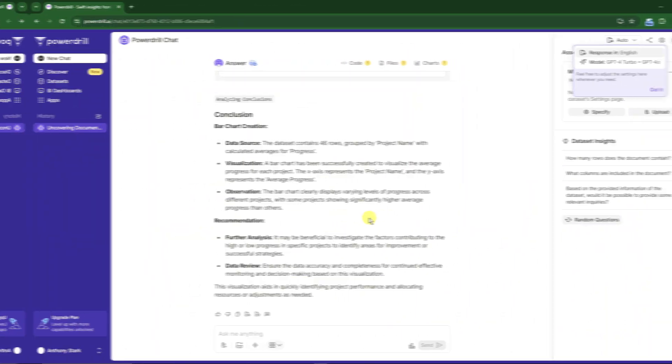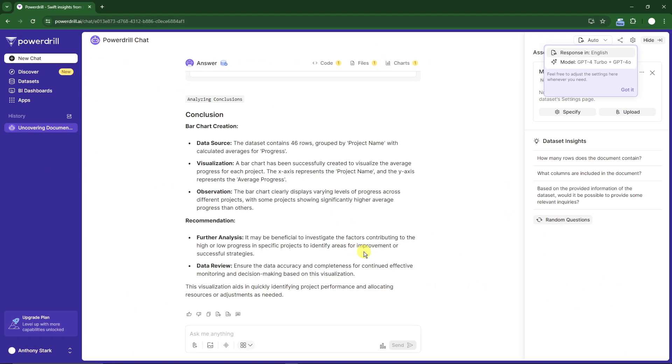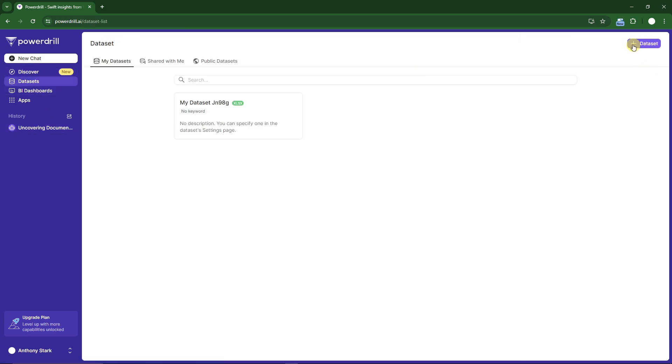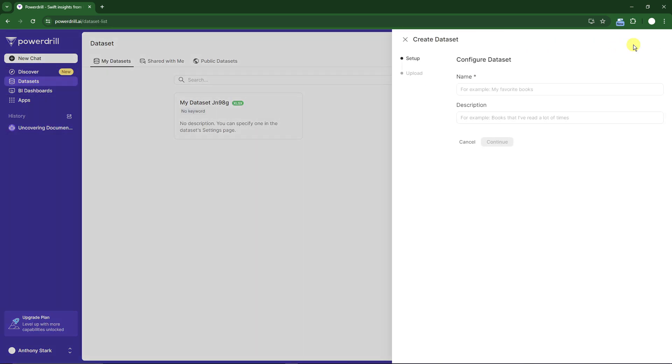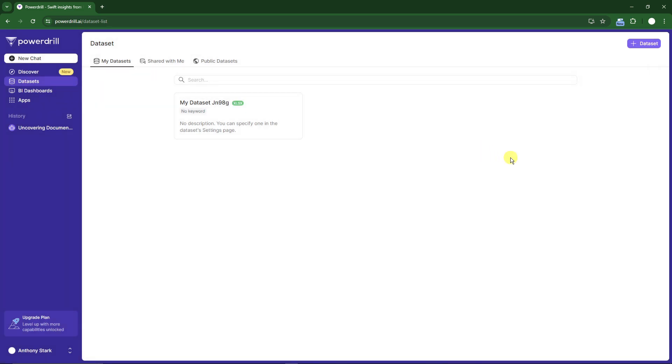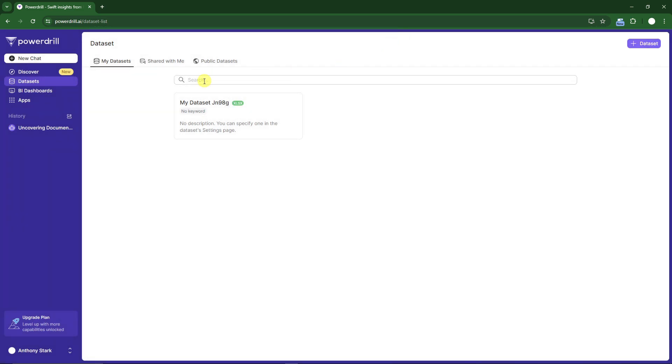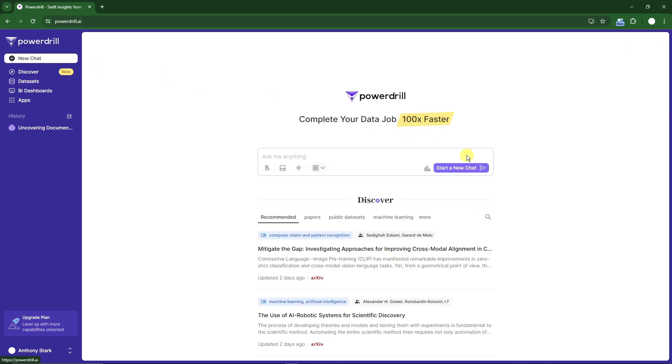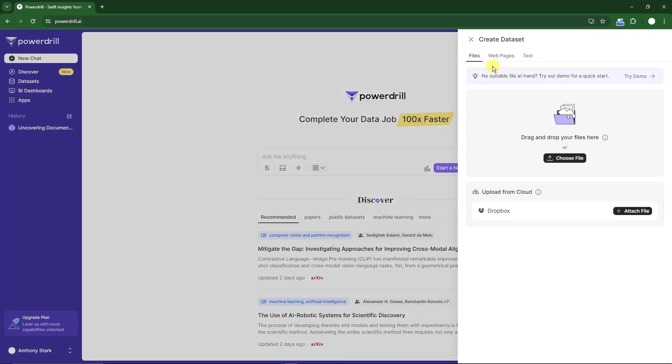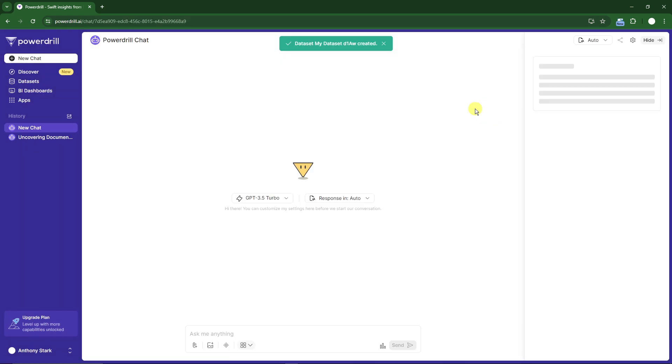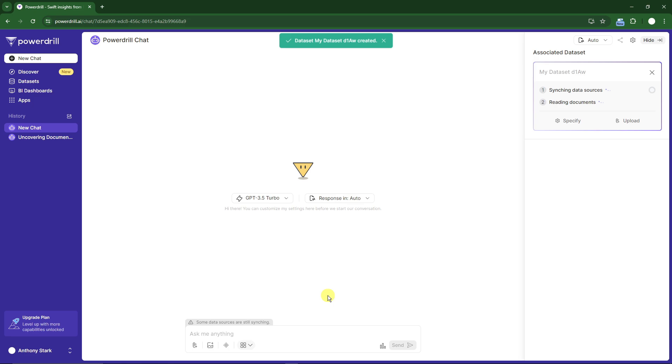Once we're back here, go to datasets and add another one. We need to upload a new dataset. Click new chat, click new file, choose web pages, enter the link, and click finish. Right now it's currently synchronizing.